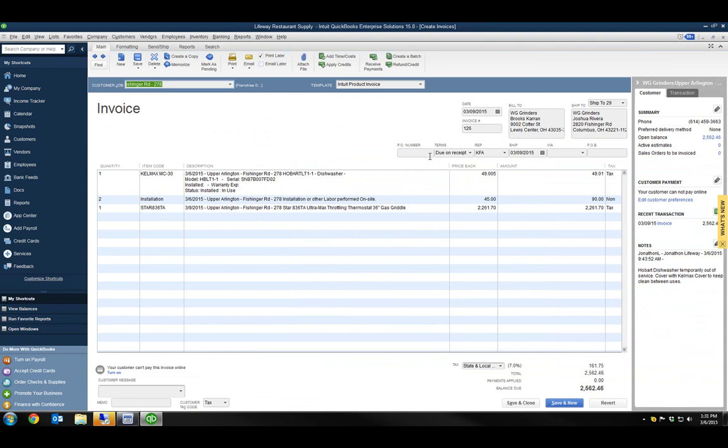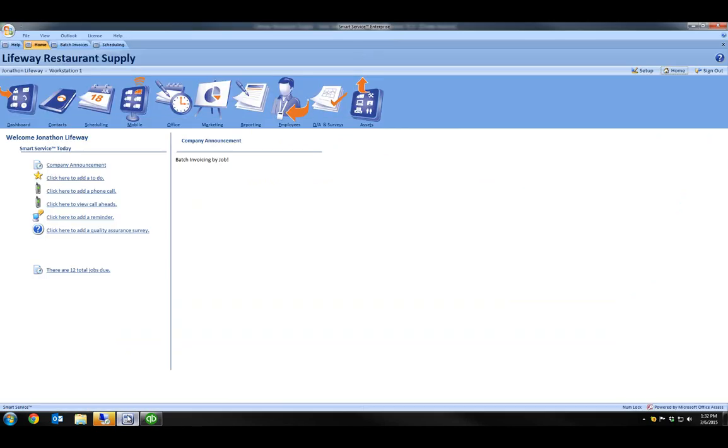I now have my completed invoice for the work order that I've done for this customer job, itemized by date. My job is completed in Smart Service, and I'm ready to invoice my customer. For more tips and tricks, follow us at SmartService.com.